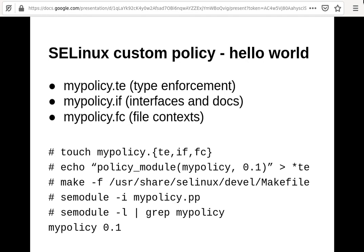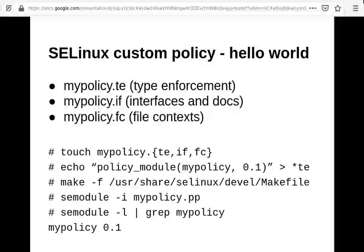These three files must exist. In some cases you'll only need the .te file, and the .if and .fc will be empty — that's possible. However, the makefile you'll use assumes these three files exist, so you need to create them all. The only required line you must write is 'policy_module,' followed by the name of the policy and a version. This must be in the .te file.